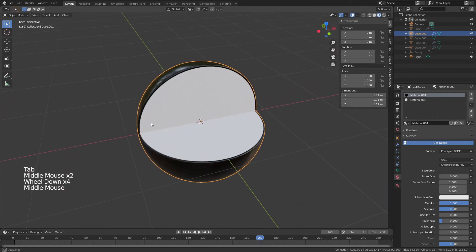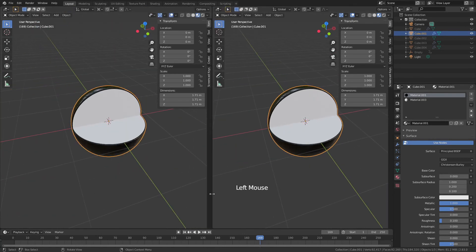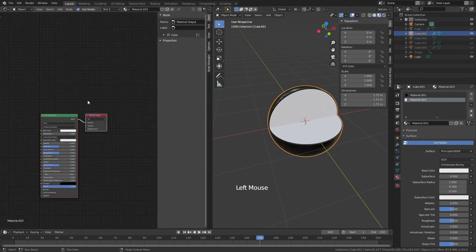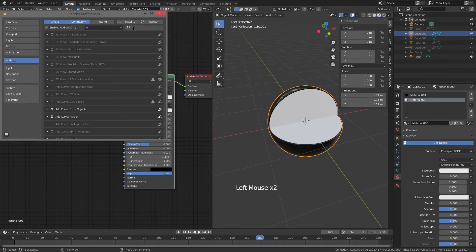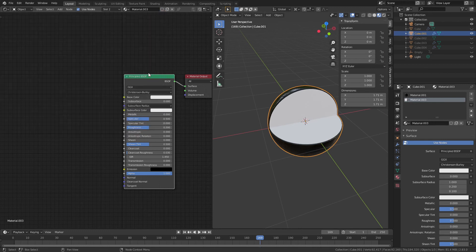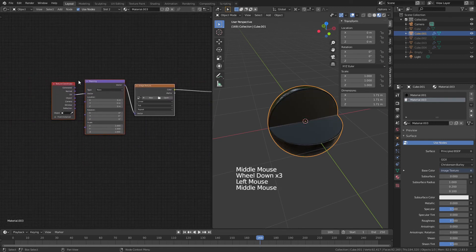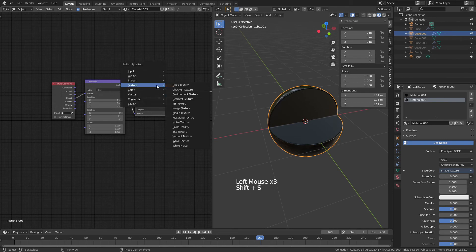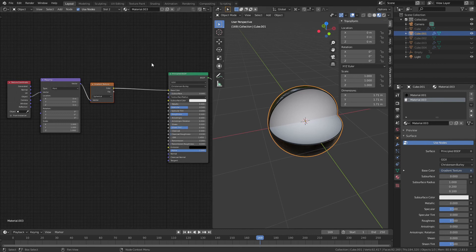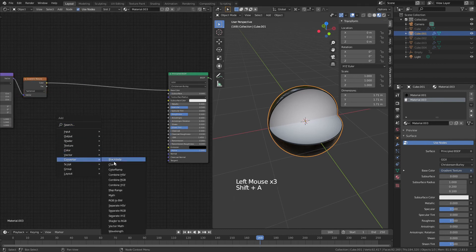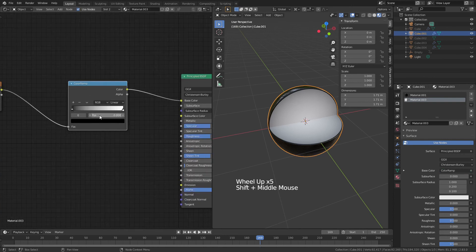Now I'm going to add the texture for the inner part using nodes. I'll open a new window, change it to the shader editor, hit N to hide the side panel. With Node Wrangler enabled — you can find it under Edit > Preferences > Add-ons — I hit Ctrl+T to bring up the texture nodes. I change from UV to object, then swap the image texture to a gradient texture, change it from linear to spherical, and now I've already got this nice sphere gradient. I'll add a color ramp converter in the middle.